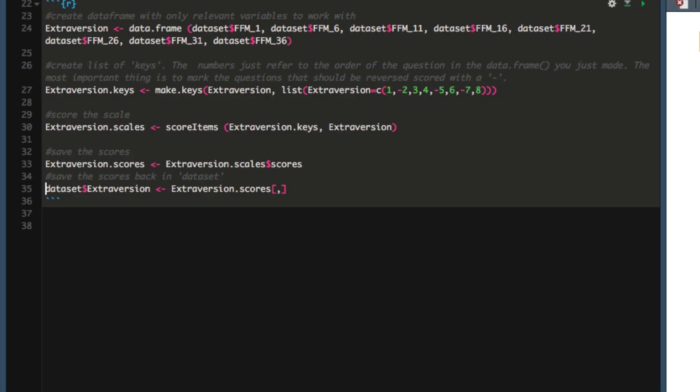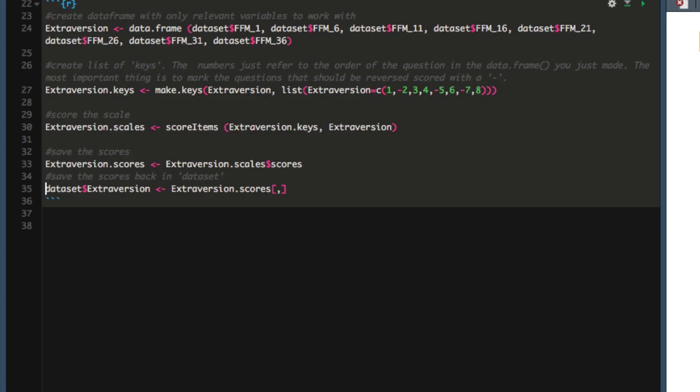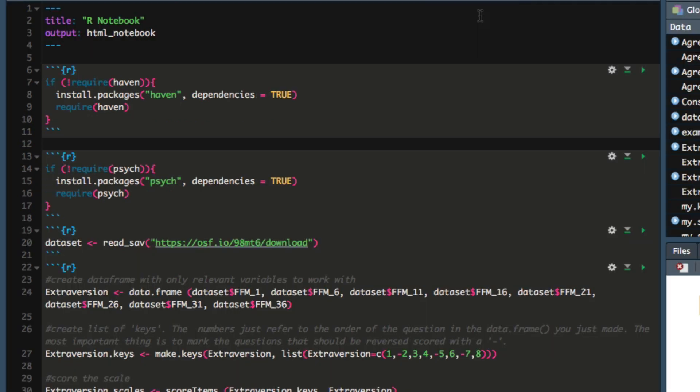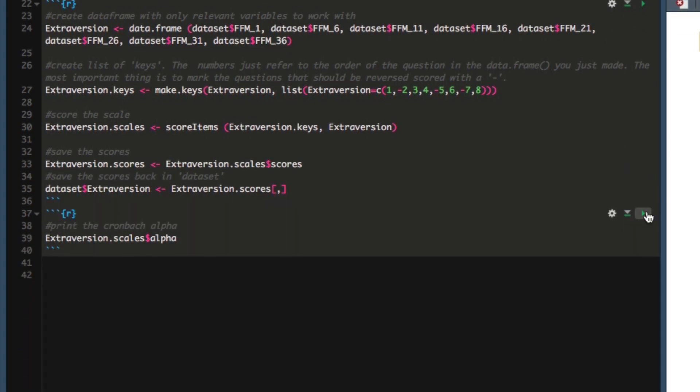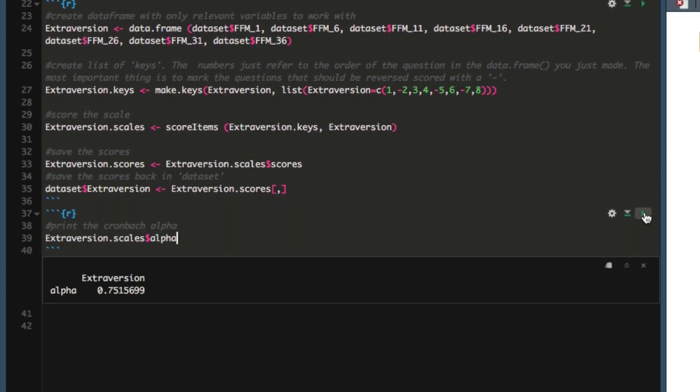Now the last thing I want to show you in this video is that we can check the reliability of the scale with one additional line. Simply asking for the alpha variable of the extraversion.scales variable will print out the Cronbach's alpha reliability for our scale, in this case 0.75.